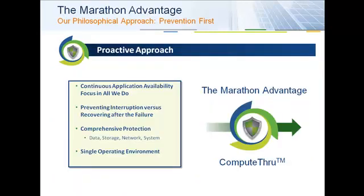One of the key differences between Marathon Technologies and other companies is our philosophical approach towards preventing failure as opposed to recovering from failure. Our proactive approach keeps your applications running. We provide a simple-to-manage, comprehensive platform that is both performant and reliable. Our products are designed to keep applications running, no matter what. We call it application availability.